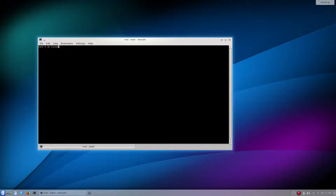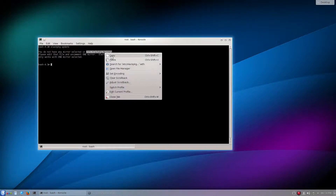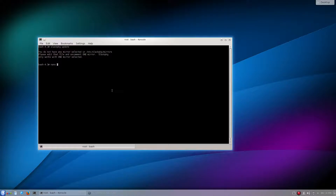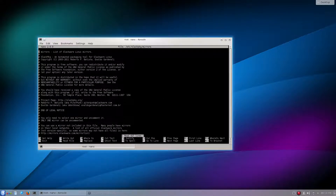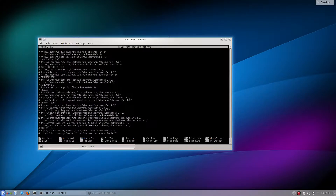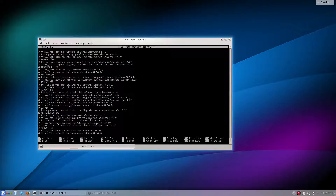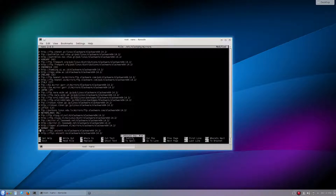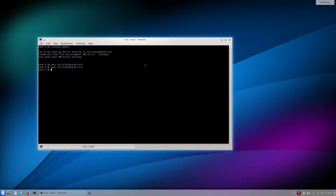You're going to do slackpkg update and it's going to spit out an error telling you that you need to edit the file /etc/slackpkg/mirrors. So we'll just do nano and paste that in. Down here you can see there's a whole list of mirrors to select from. You're just going to want to pick one and uncomment it — basically just take away the hashtag. Once you have selected a mirror, run slackpkg update.